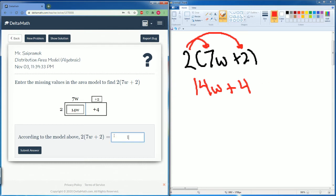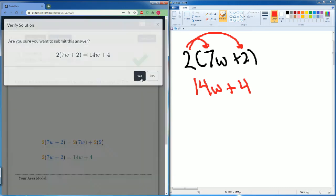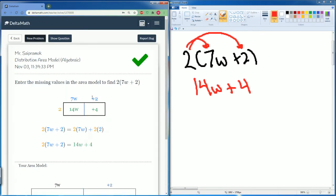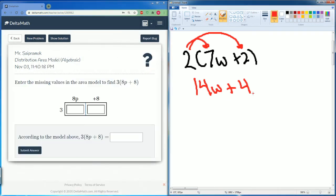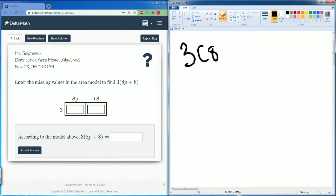We can just enter the answer: 14w plus 4. Submit. Good. New problem, we have 3(8p + 8).